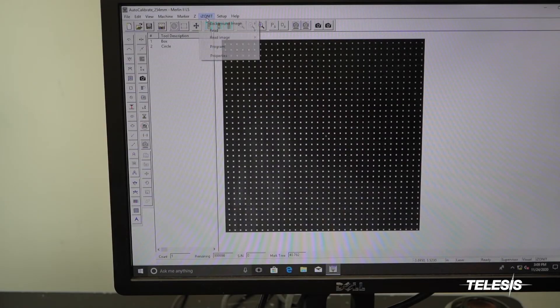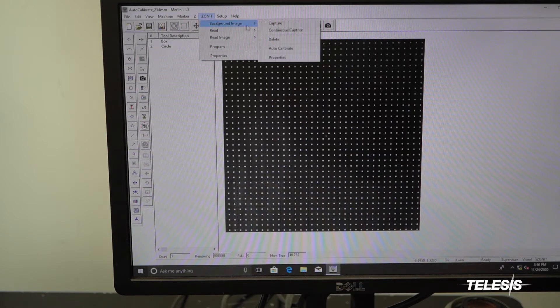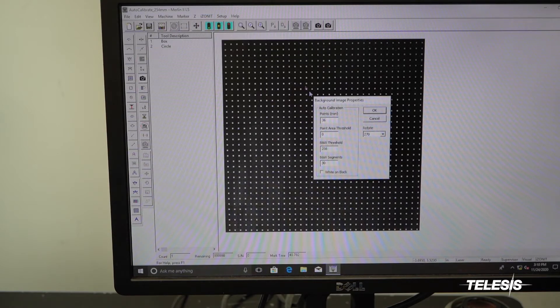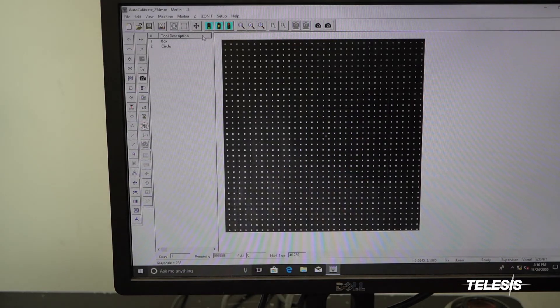Step 6. Verify your settings. Make sure what you are marking matches the settings in the software, such as white dots on black. Make sure you have the right number of dots in a row.